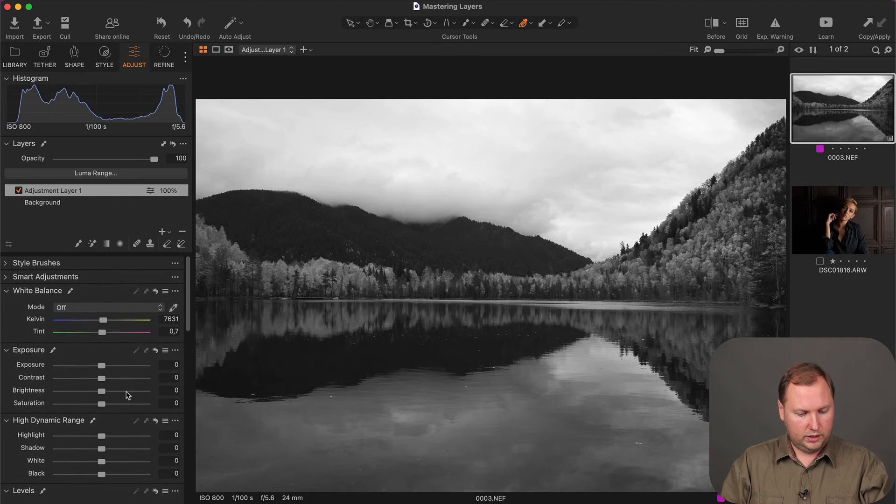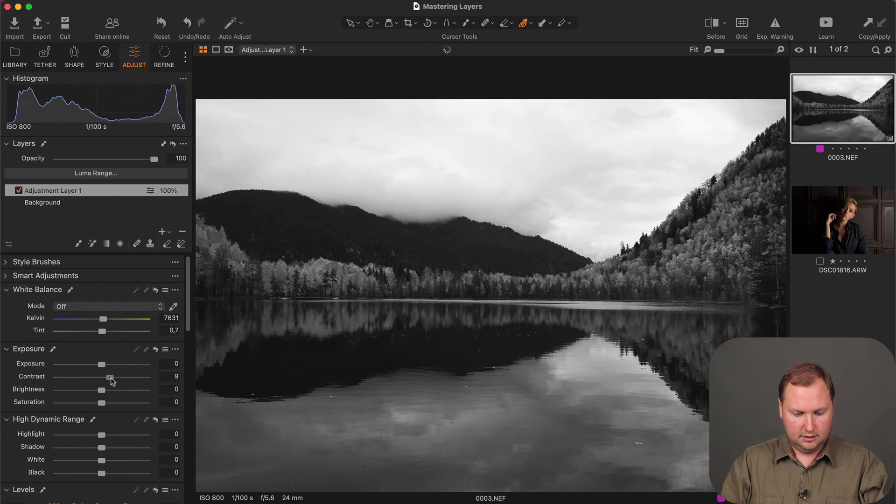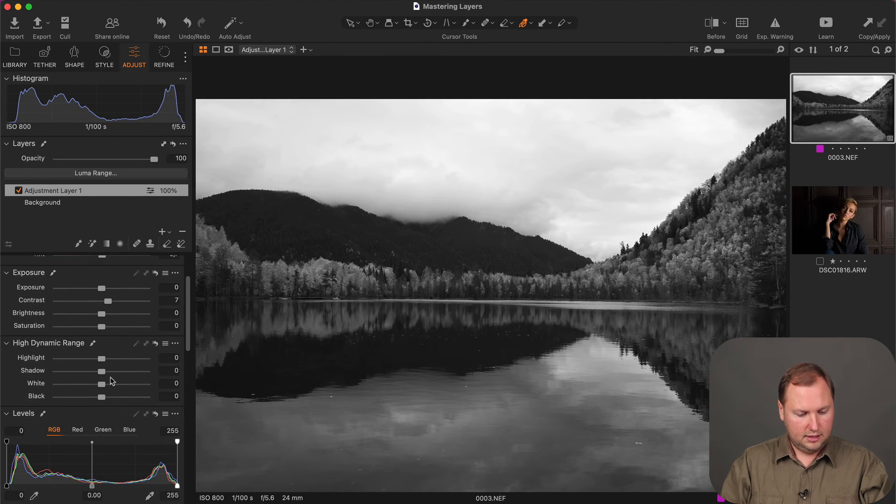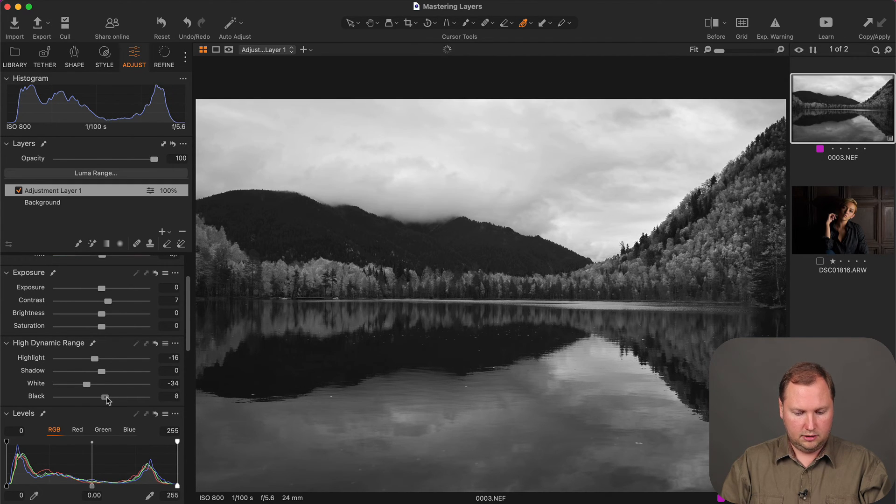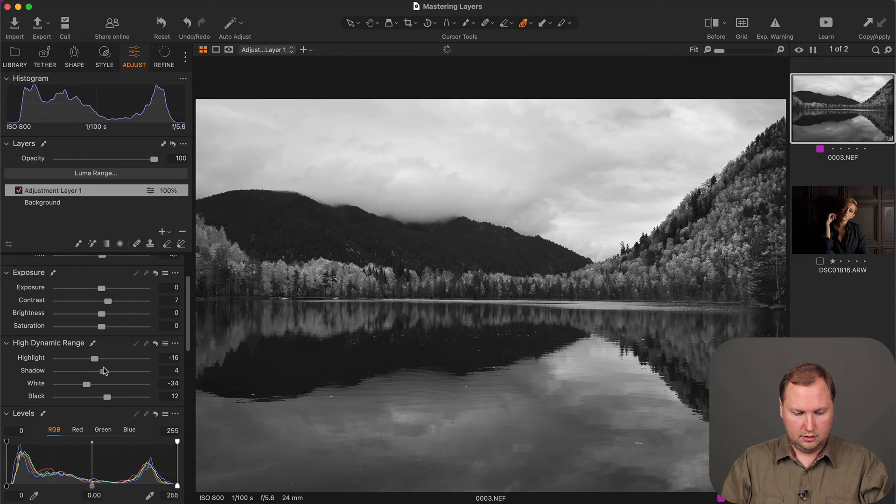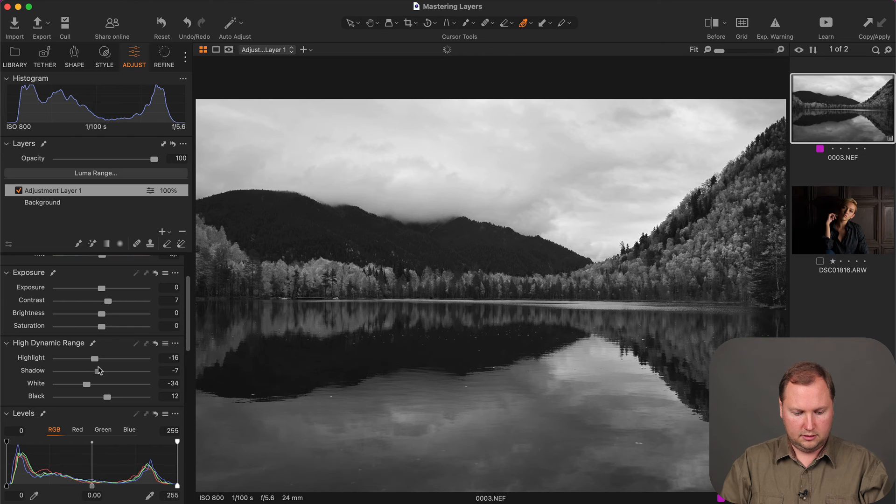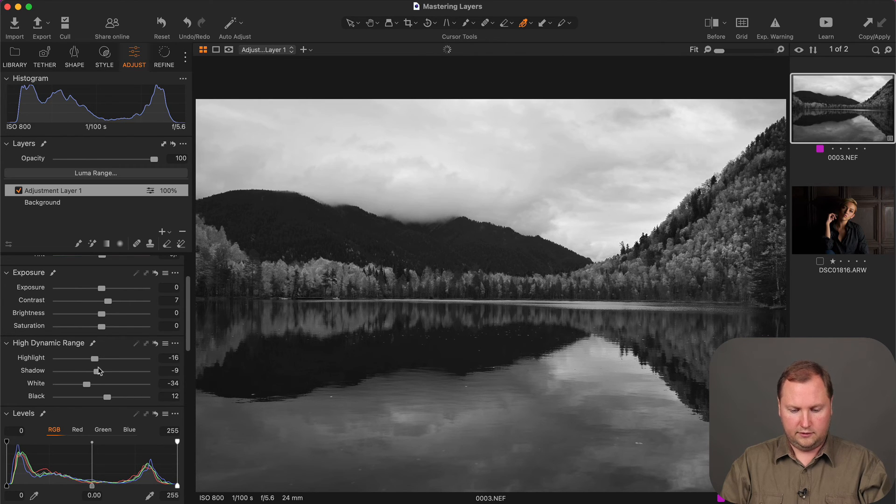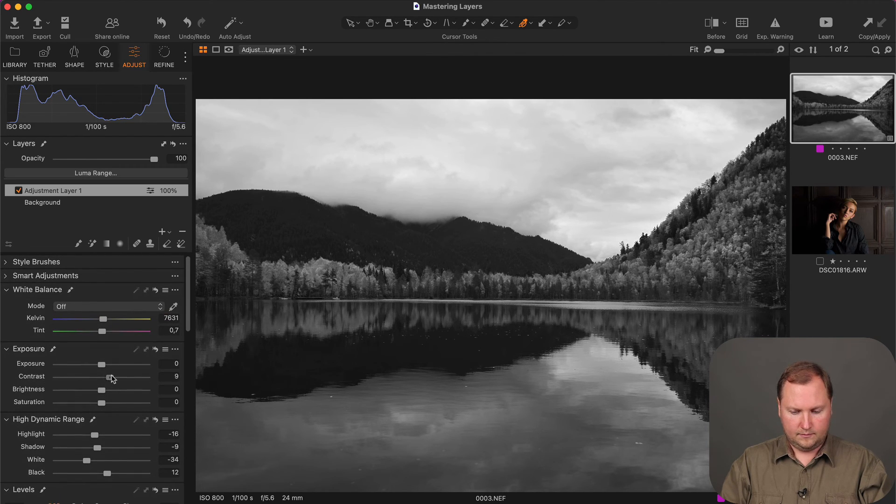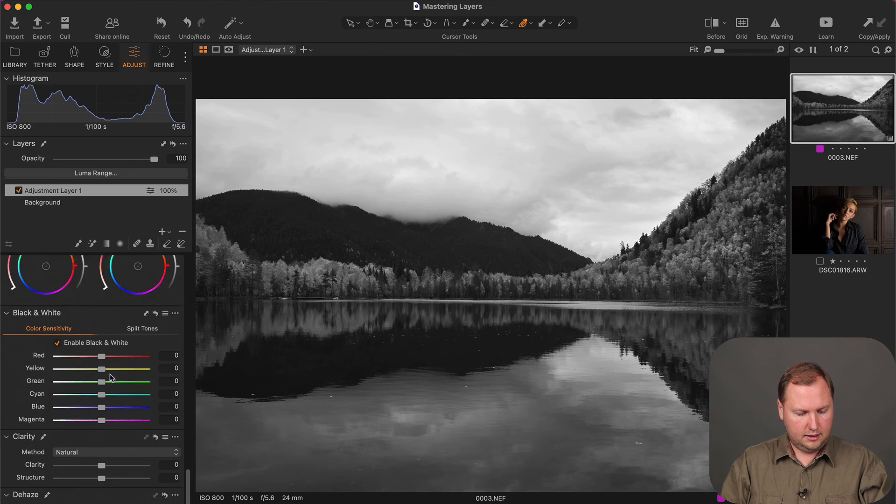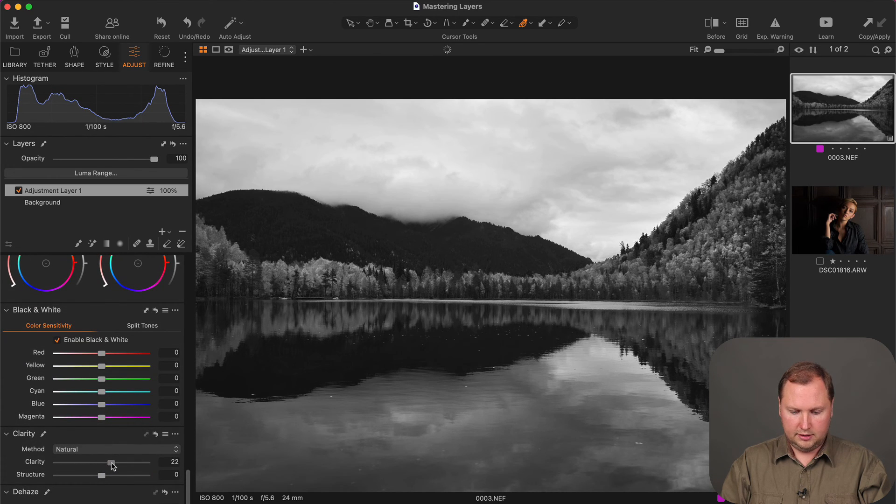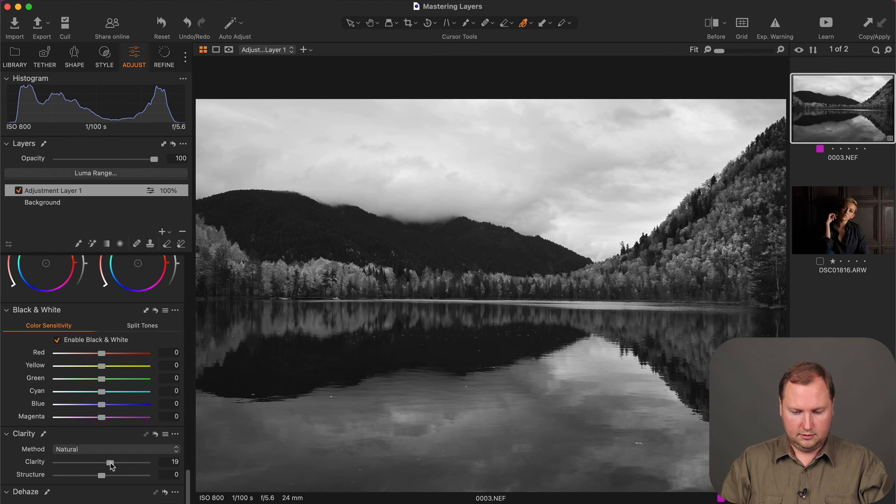Now, we can also add a little bit of contrast and maybe some HDR correction. Like this. And an accurate clarity adjustment.